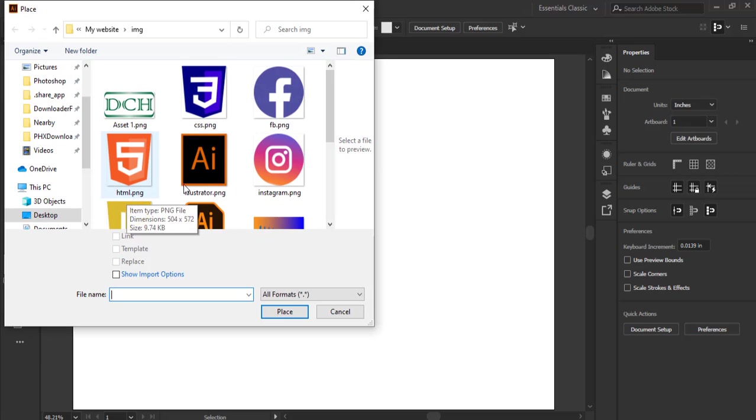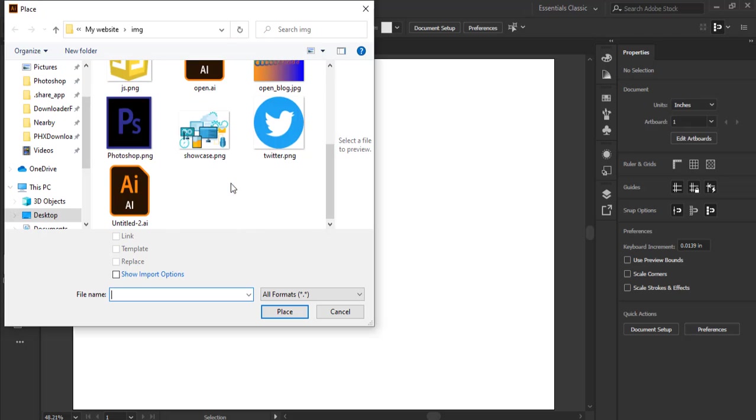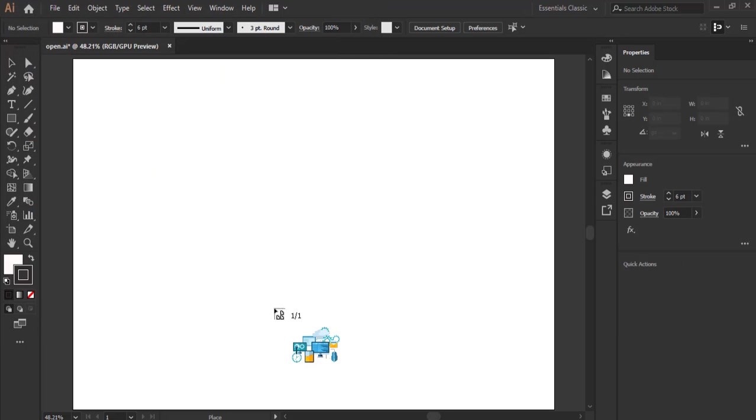By clicking on place it brings us this dialog box containing the directory in our system. So we want to import this image, so click on the image. Then by default this link will be ticked, so you untick it so as not to ask you unnecessary questions during your edits. So click on place.